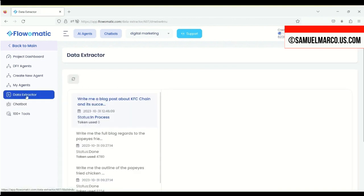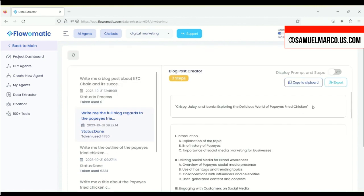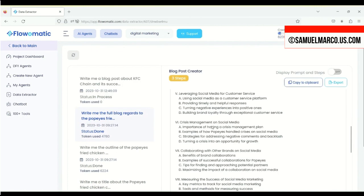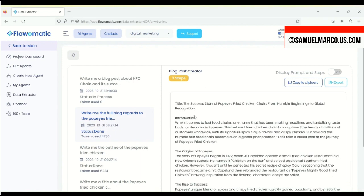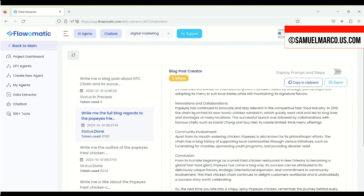Then you go to the Data Extractor tab. It takes a few minutes to process. Once done, you can see that the app gives you the title of the blog, the outlines, and the entire blog post.